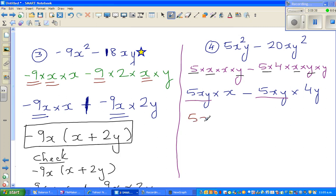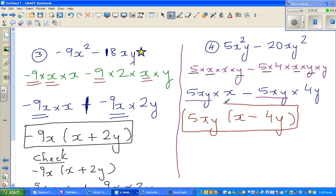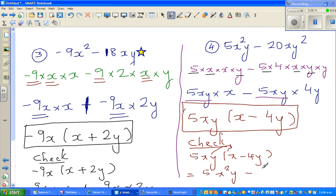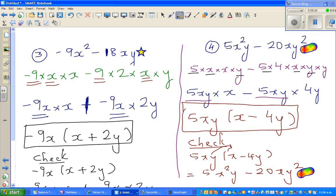Factoring out 5xy, you have x from the first term minus 4y from the second term, giving 5xy(x - 4y). Let us check: 5xy times x is 5x squared y, and 5xy times 4y is 20xy squared. These match the original expression, so you should be happy. See you in the next video.